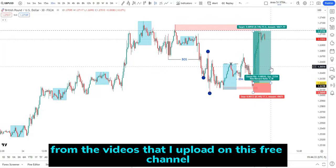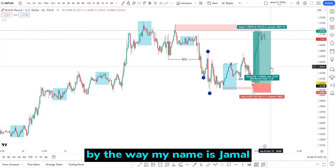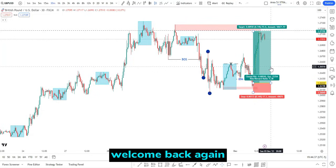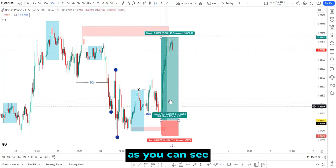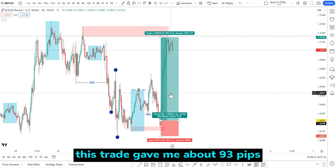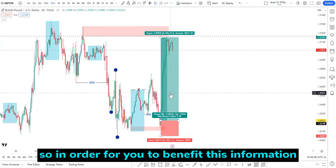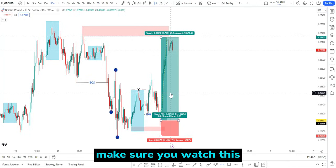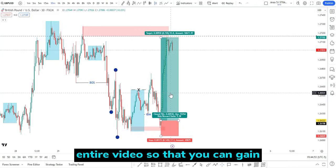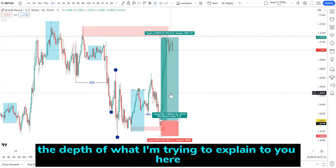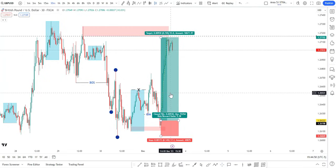My name is Jamal, welcome back again. As you can see, this trade gave me about 93 pips — very concise and very precise. In order for you to benefit from this information, make sure you watch this entire video so that you can gain the depth of what I'm trying to explain.